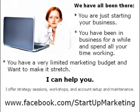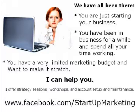Visit my Facebook page at www.facebook.com slash startupmarketing and let me know if I can help you build your business.